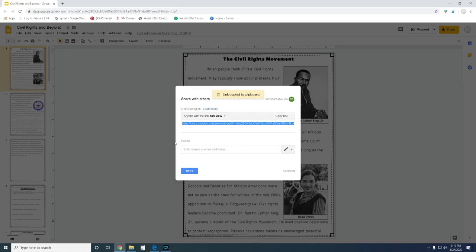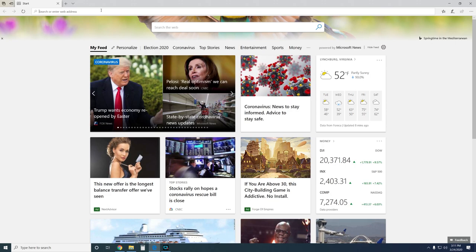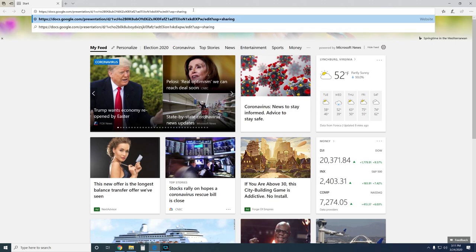I always recommend that people work in Google Chrome whenever you're working with any Google app, but if you want to test something and see what it looks like from the student's view, just open another browser. So I've got another browser here and I'm going to paste that link. Whenever you have a slide, you'll see the word 'presentation' and then a whole bunch of letters and numbers, and then a backslash — usually it will say 'edit' — and then some additional stuff.